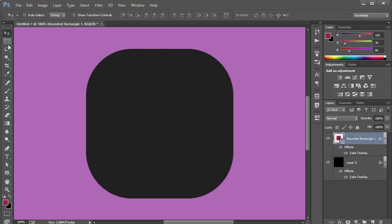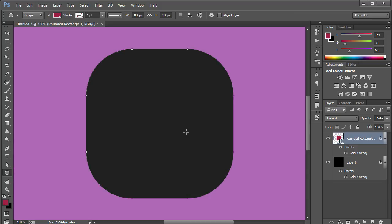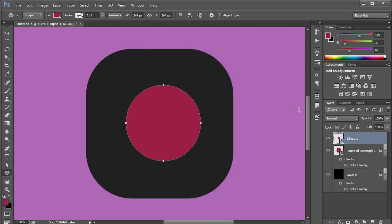Now I'm gonna add a circle. I'll grab the Ellipse tool, hold down Shift and Alt, and create a circle. We want to make it a little bigger, so let's scale it up.